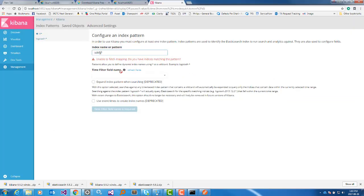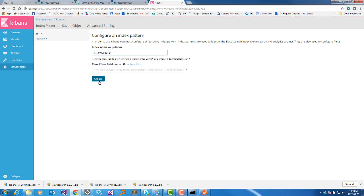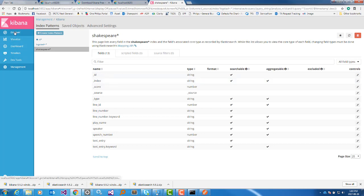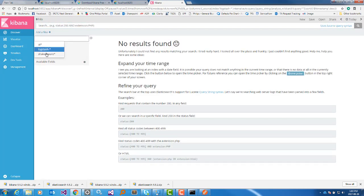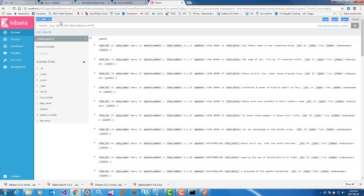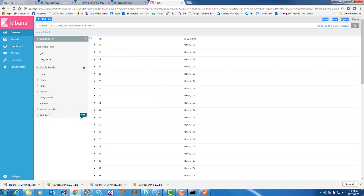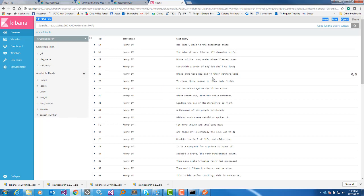Go back to Kibana and instead of a random name, give the same index name — sixpair. Now the Create option appears because the name matches. Create the index pattern and go to the dashboard. You can see all the log messages and the number of log messages. You can also modify the view — if you want to see only the ID field, enter 'id'; for a field name or text entry, you can specify them and also remove fields.